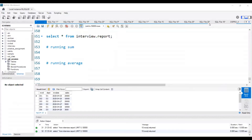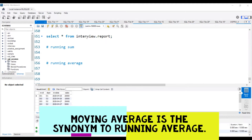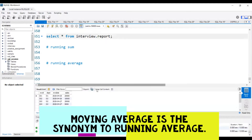Hello all, in this video we'll be discussing how to calculate running sum and running average using SQL. For this, we'll be using the report table from the interview schema. Let's run the select query to see what data and columns we have in that particular table.